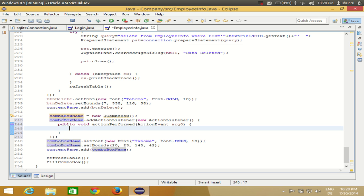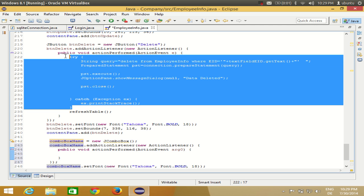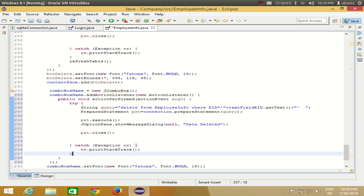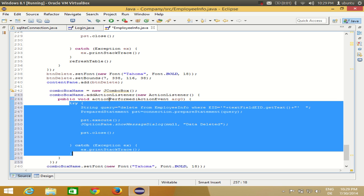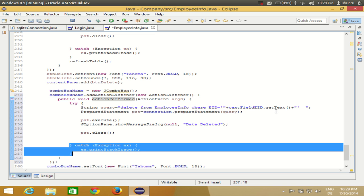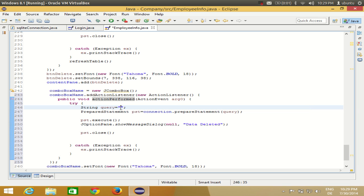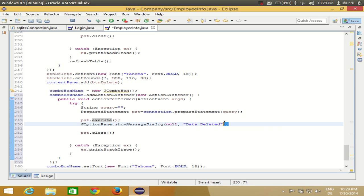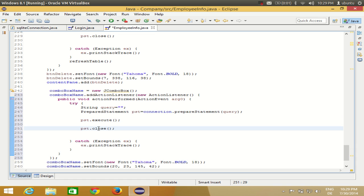In this action perform method you need to add code so that it listens for the selected item in the combo box, and on the basis of that selected item we will show the values in the JTextField fields. I'm going to use this sample try-catch block which we've been using in the last few videos. It catches any exception, has a query string, creates a prepared statement, and executes the query.